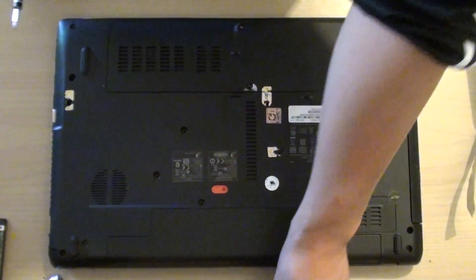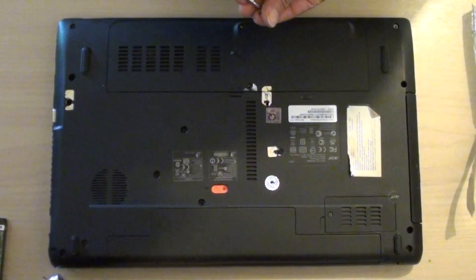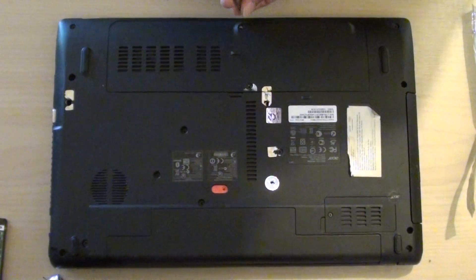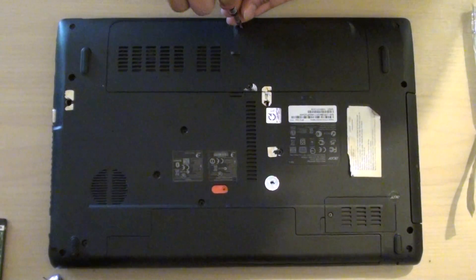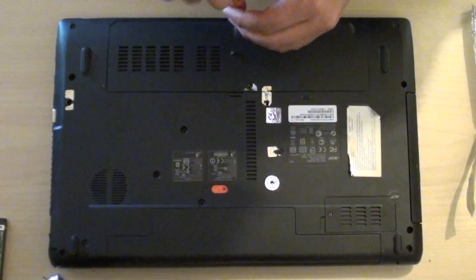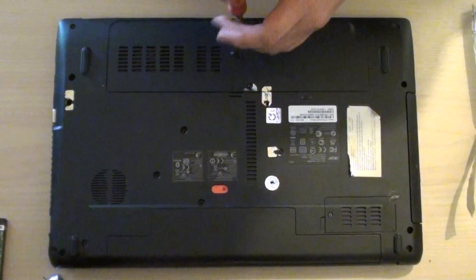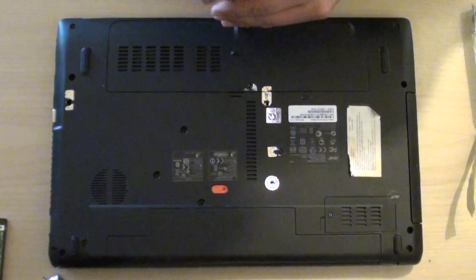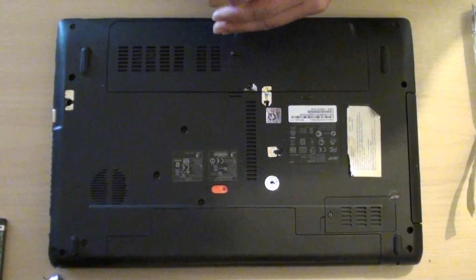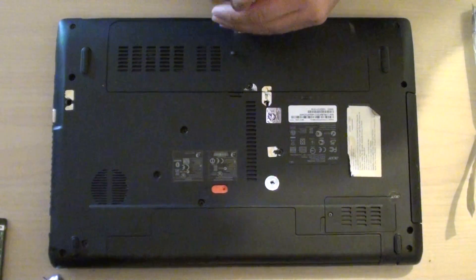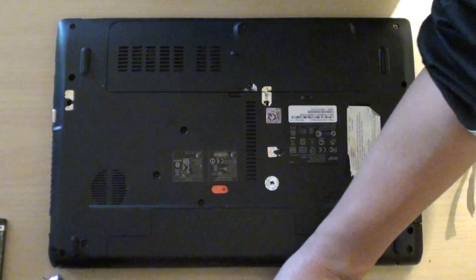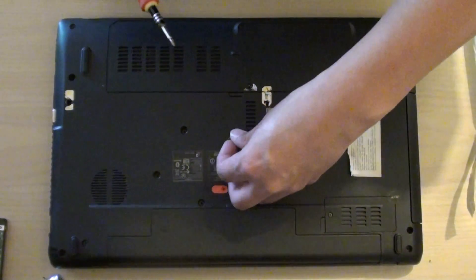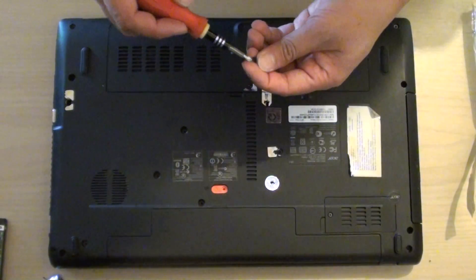Then we can put the screw back in. And finally this one.